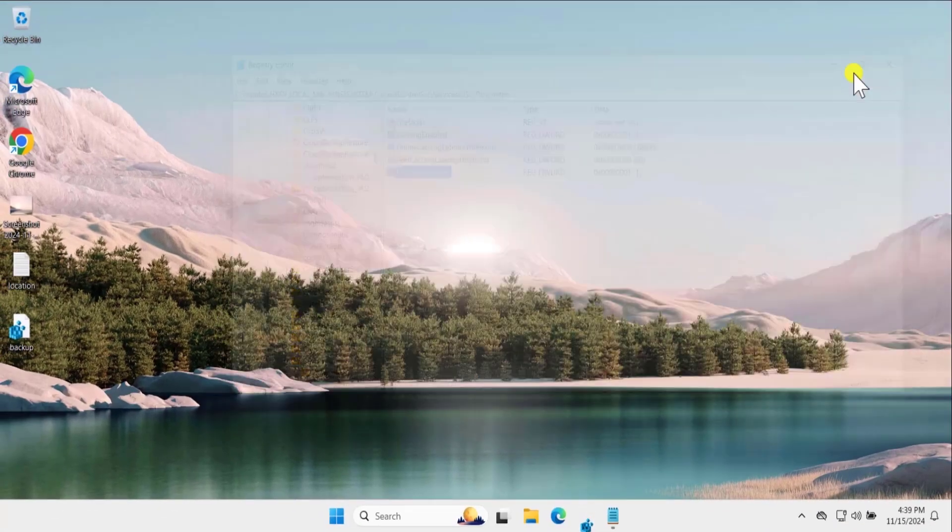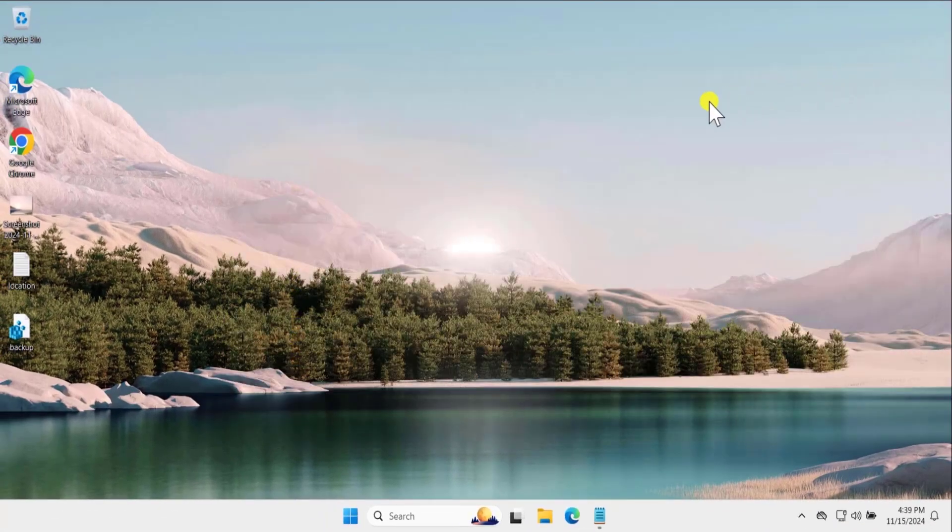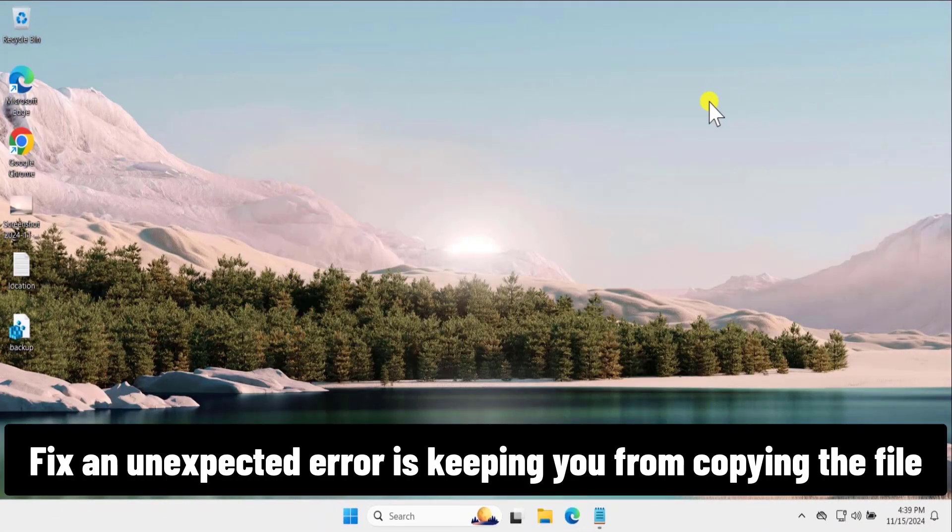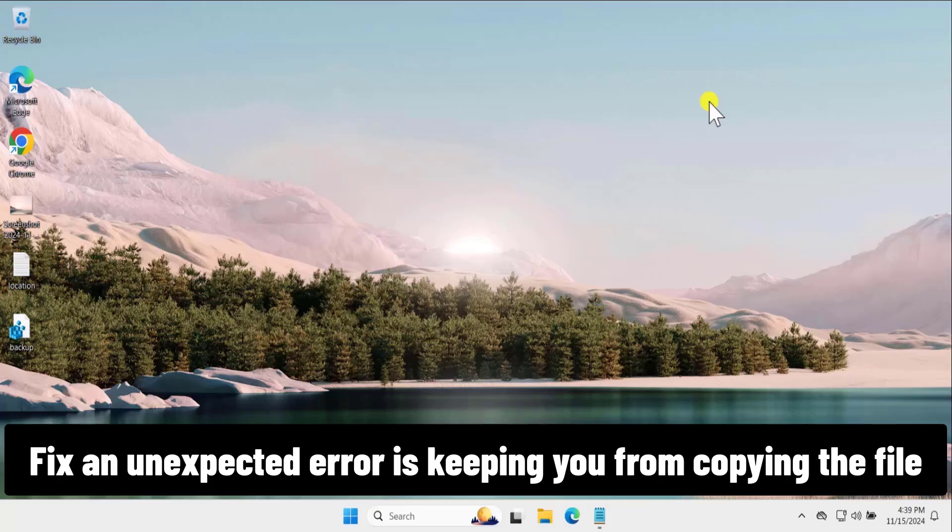Afterward restart your computer and check if that help you to fix an unexpected error is keeping you from copying the file. So that's all for today, meet you on the next video.